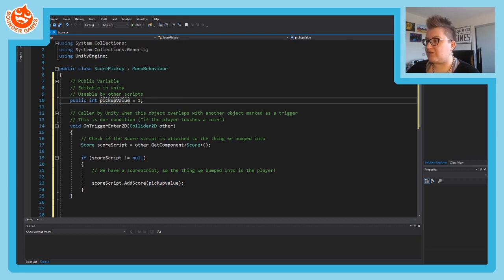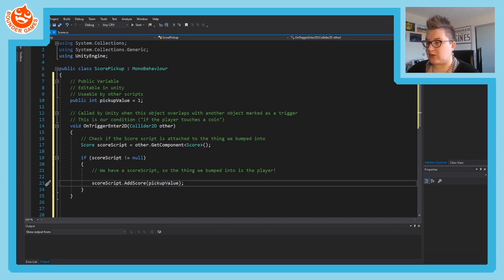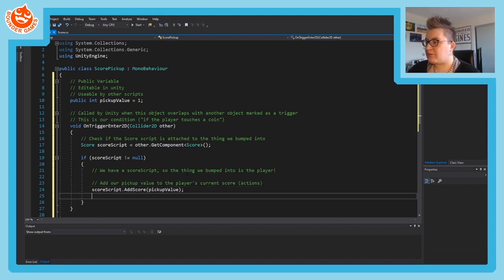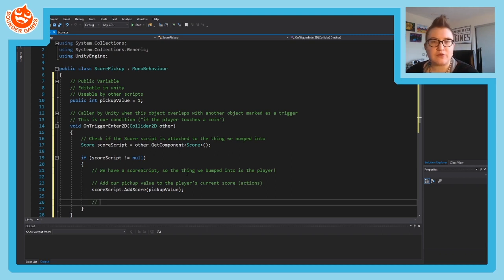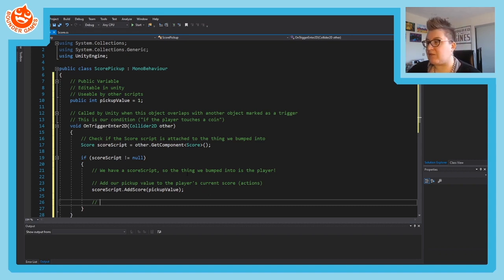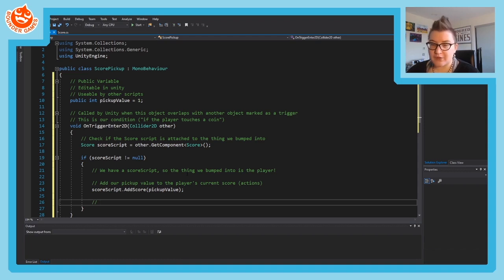Make sure to capitalize the V in pickupValue in both places where we used that variable. So we're adding our pickupValue to the player's current score - that's the action we talked about.